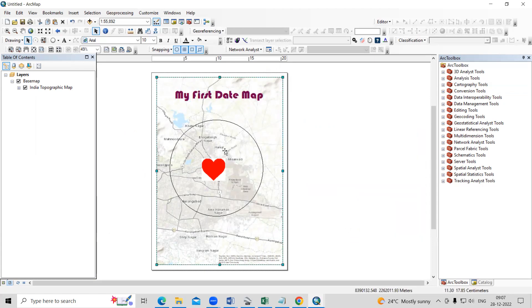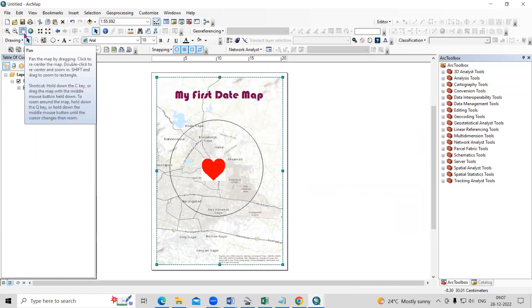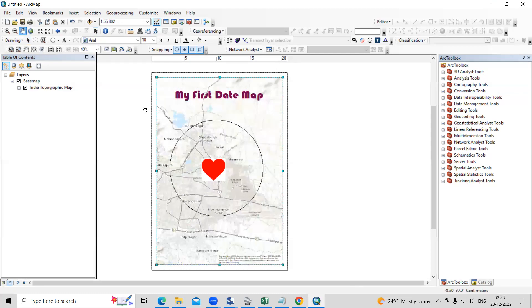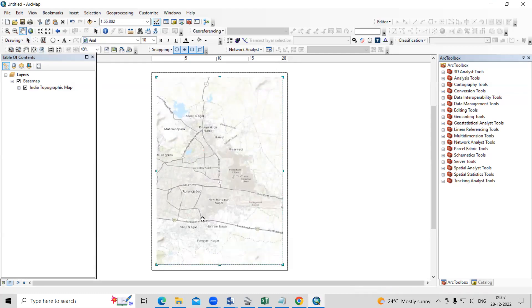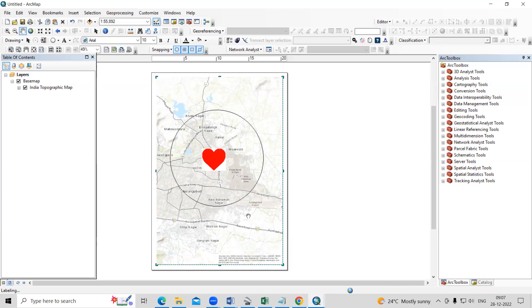After that, now I want to shift this. So I can just click on the pan and I can shift this little bit aside. And here I can add date and all that. So suppose you want any date.